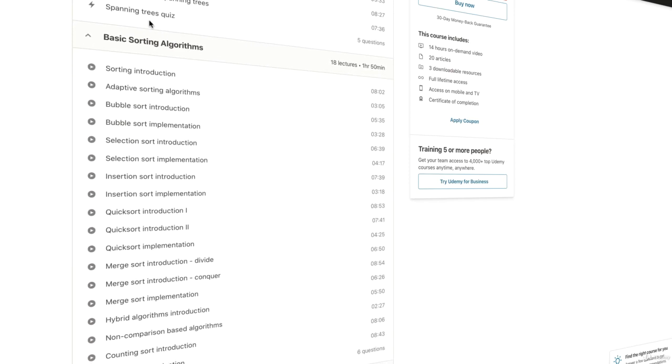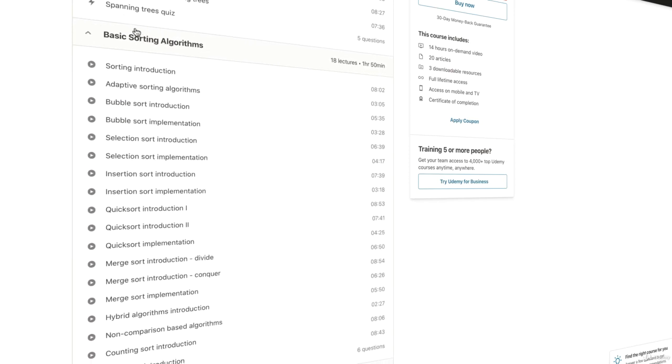We'll consider the basic sorting algorithms, such as bubble sort, selection sort, insertion sort, quicksort, and merge sort.